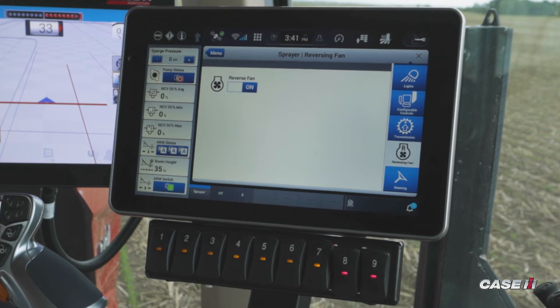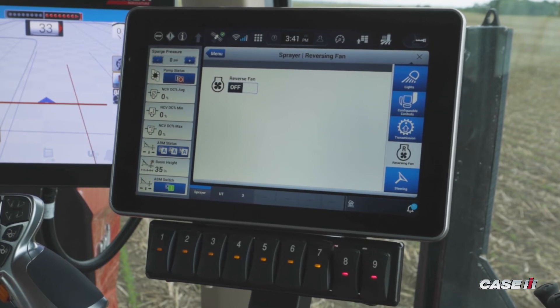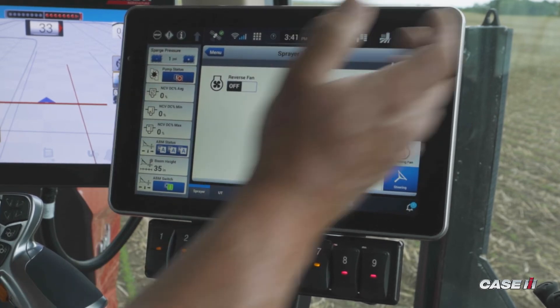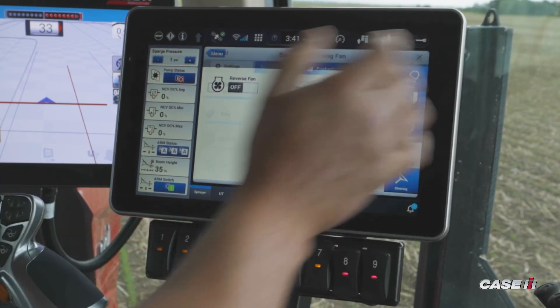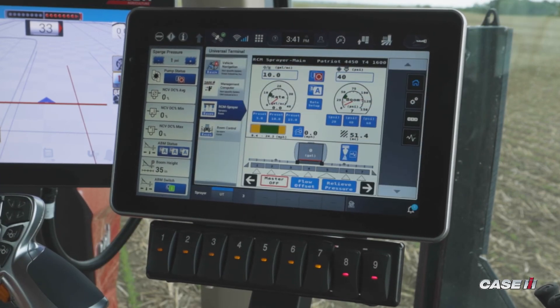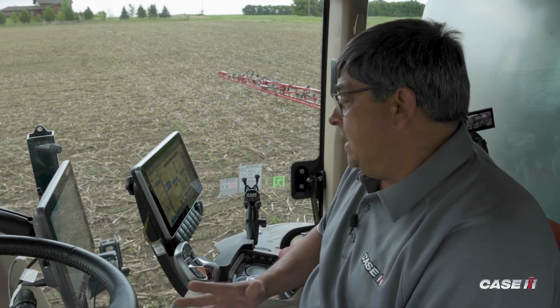The reversing fan will come on for about 15 seconds — it reverses the fan blade position and blows out the radiator and screens to help keep your engine's cooling package clean. To exit, simply hit the X to get back to your spray screen. That is how you utilize and operate the reversing fan.